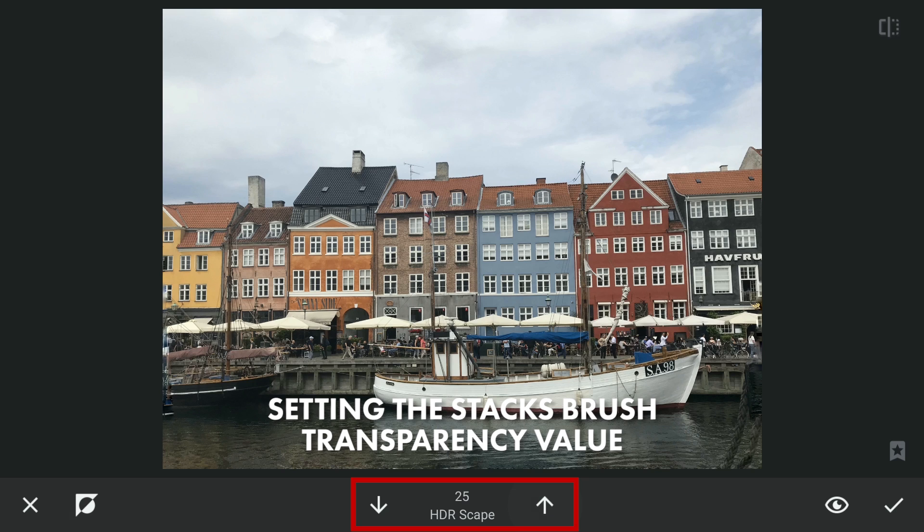It comes in handy when you are not sure where the masking is being applied. At the center, you can set the brush transparency values at 25-count increments.